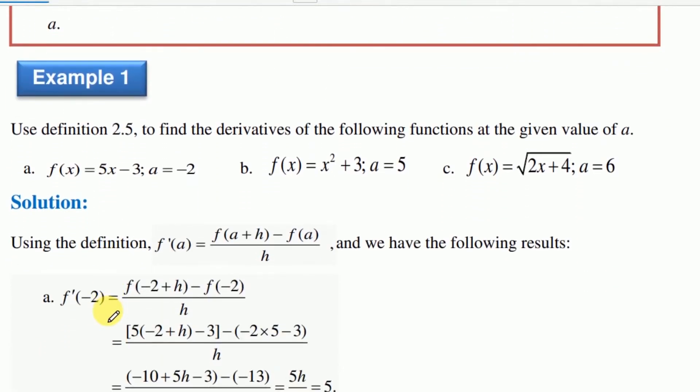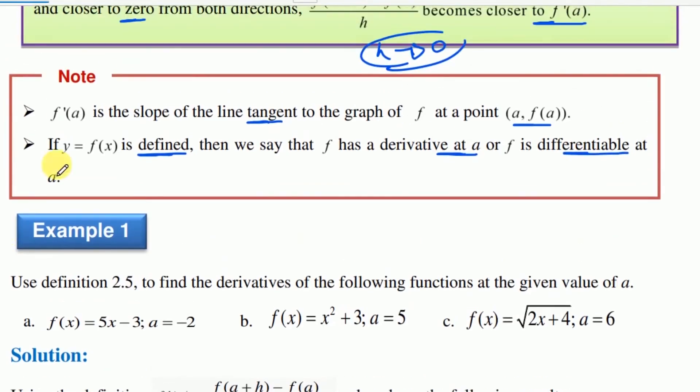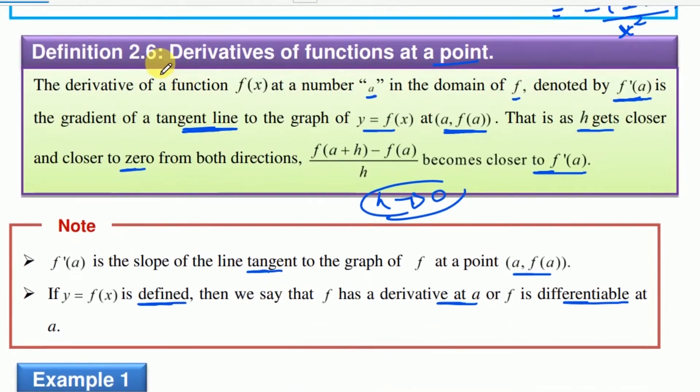Use definition 2.5 to find the derivative of the following functions at the given values of a.